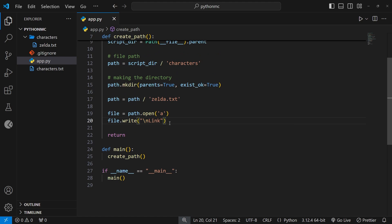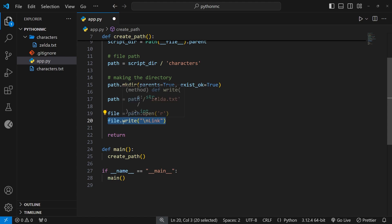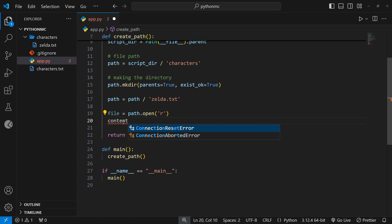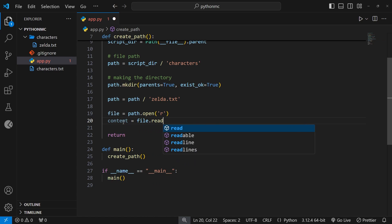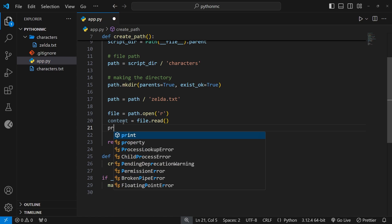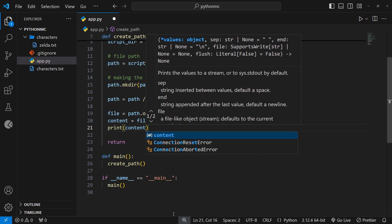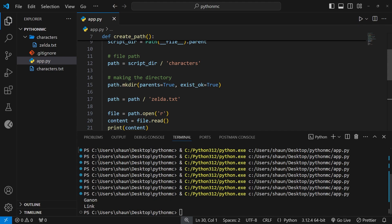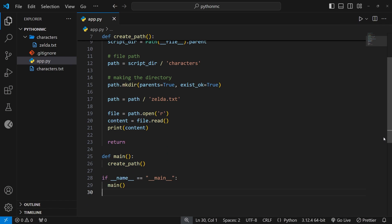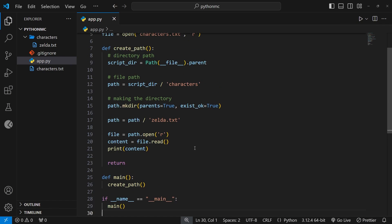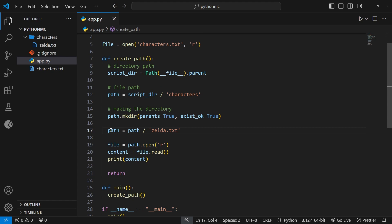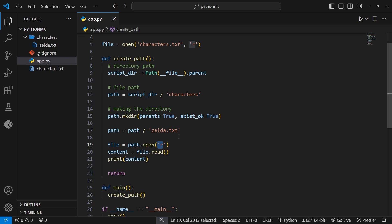That's how we write and append to a file. Now let's try reading it. Instead of append mode we need read mode, and instead of write we want to say content is equal to file.read(). We read the content and then print it to the terminal. Running this — yes, the content is printed to the terminal. So in summary, we can use the open method directly on a path object in write, append, or read mode. In read mode, it will cause an error if the file doesn't exist.